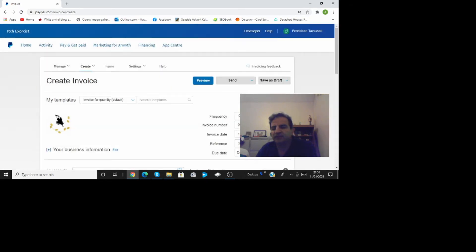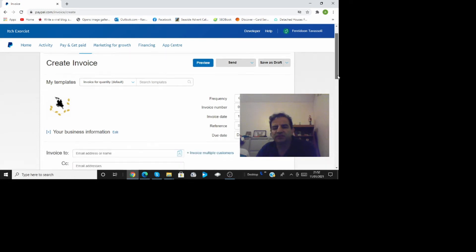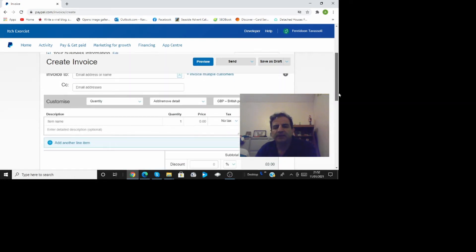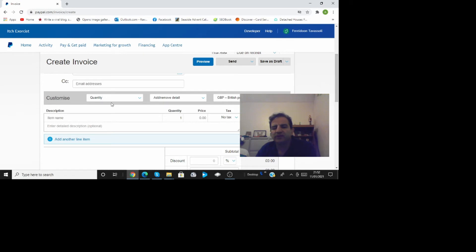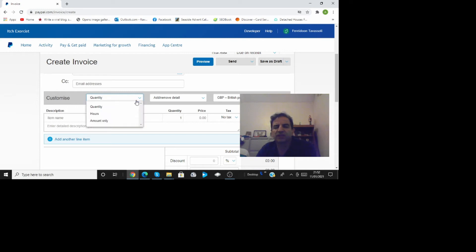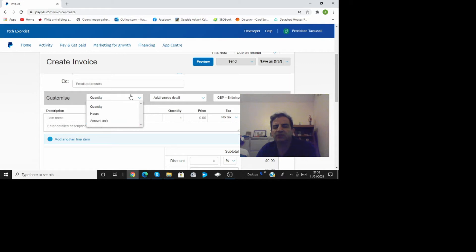Once you've done that your logo is uploaded your business information is there the person who gets it the email address and maybe yourself or somebody else whoever you want. And then you come here you customize what you want to say here.